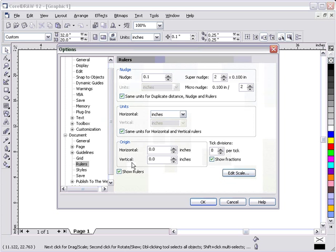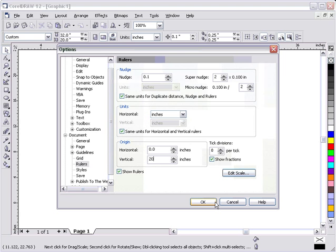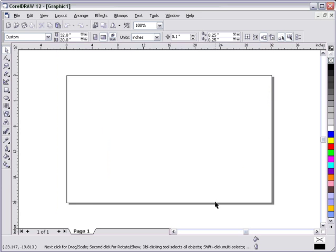Under rulers, we're going to change these vertical to our paper size, which in this case is 20 inches vertically. So we type in a 20 and press OK. Now our origin is the top left-hand corner. Zero-zero to the top. That's where we want it.